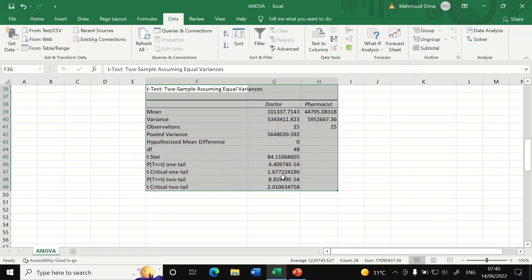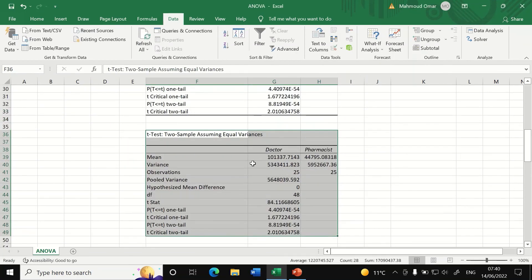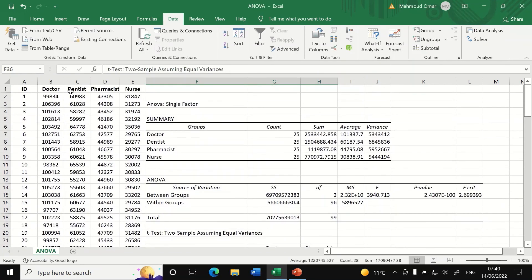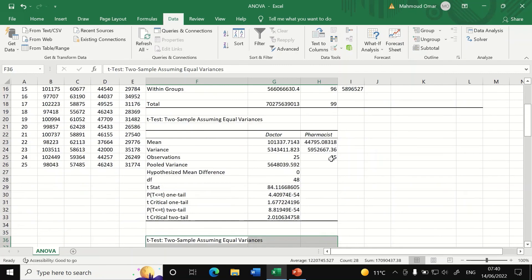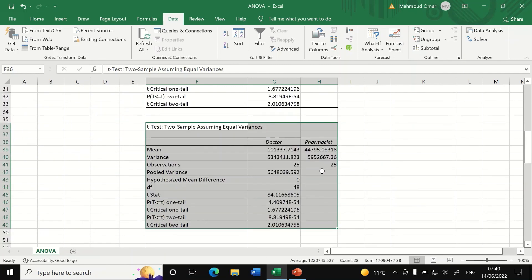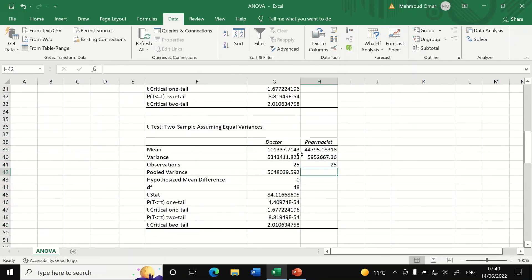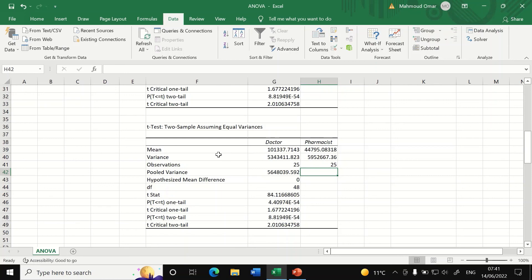Table is generated here for comparing the doctor with the pharmacist. And from that table, we can see that there is a difference in the mean between doctor and pharmacist. Doctor have higher salaries compared to pharmacist. And there is nearly similarity in the variance.